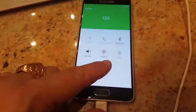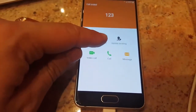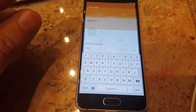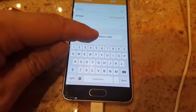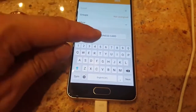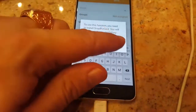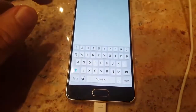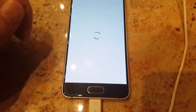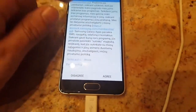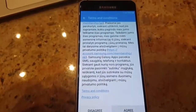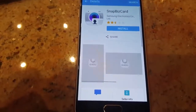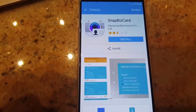You have two options: either create device then click Scan Business Card, and you will be able to get inside Galaxy Apps.